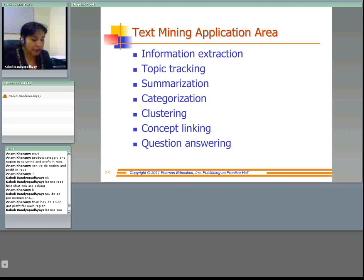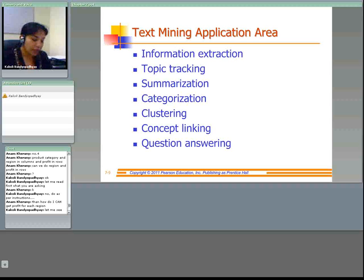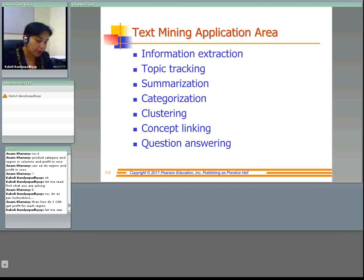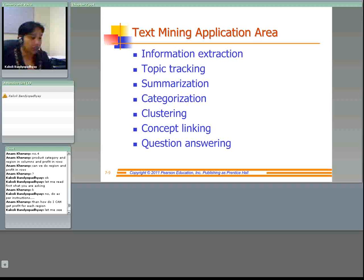Categorization involves identifying the main theme of a document and placing it in a predefined set of categories. Clustering is the grouping of similar documents without having a predefined set of categories. Concept linking is connecting related documents by identifying their shared concepts. Question answering is finding the best answer to a given question through pattern matching.